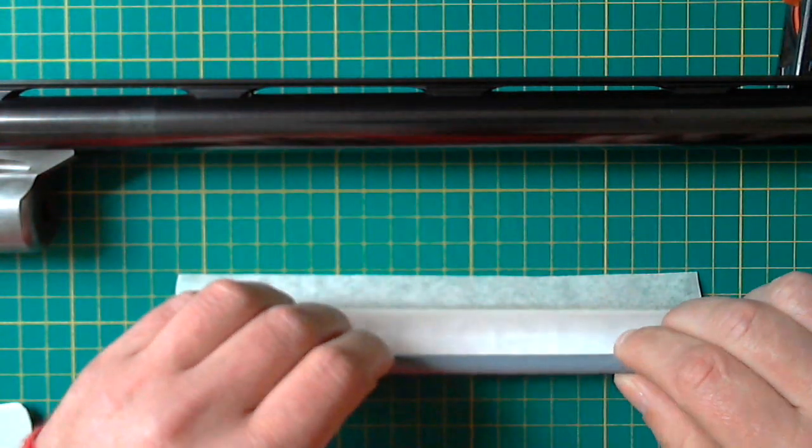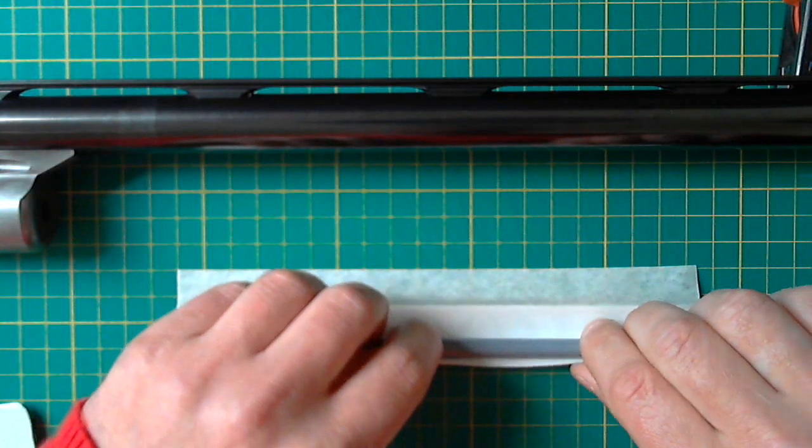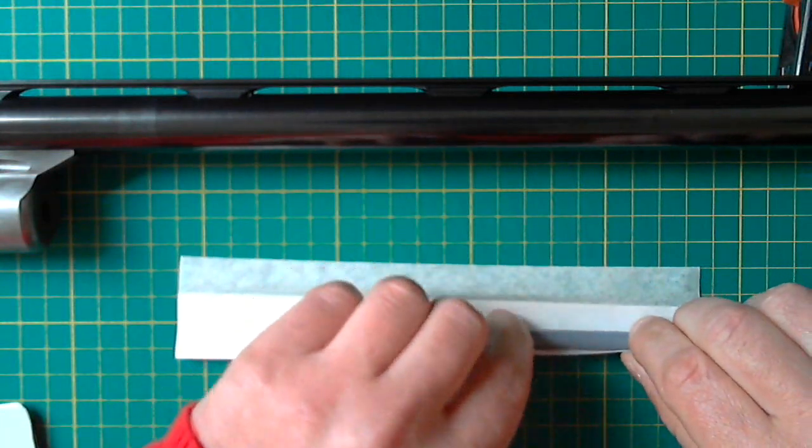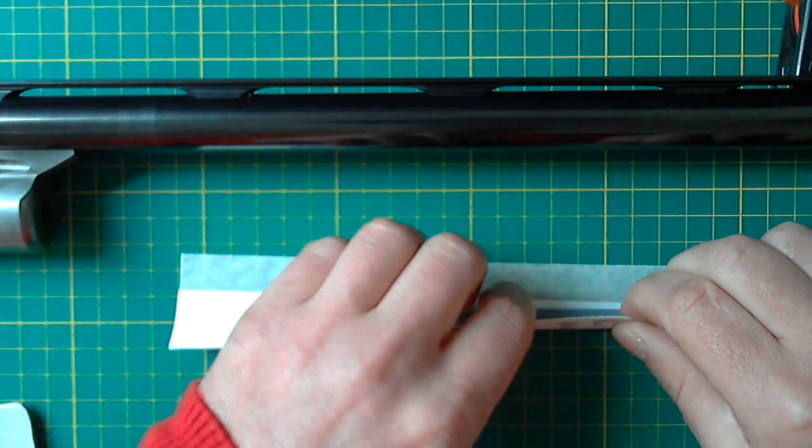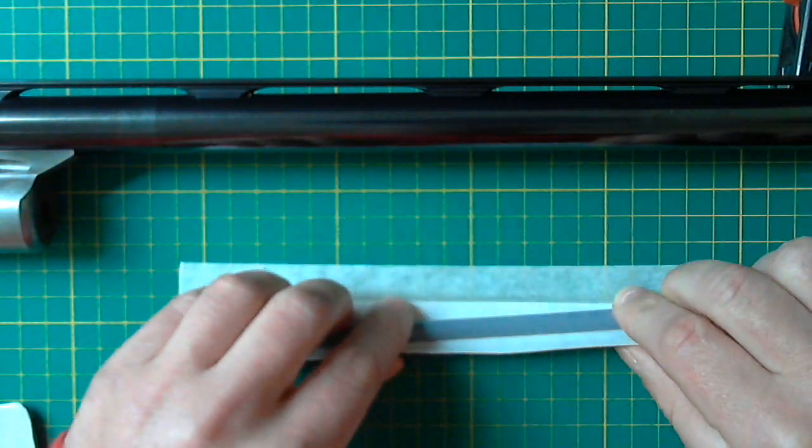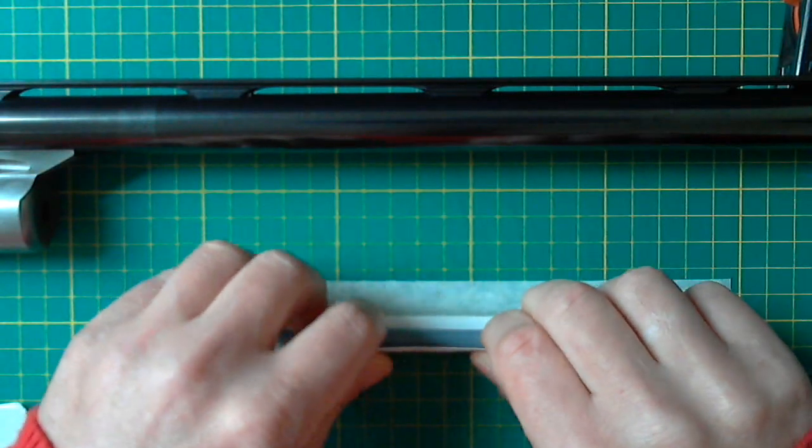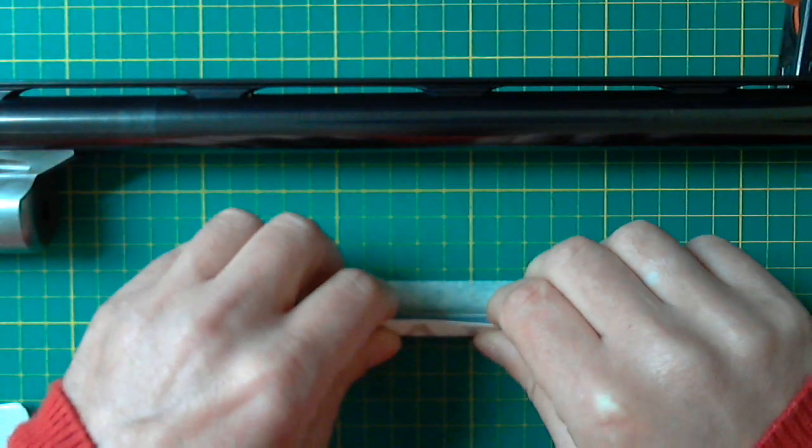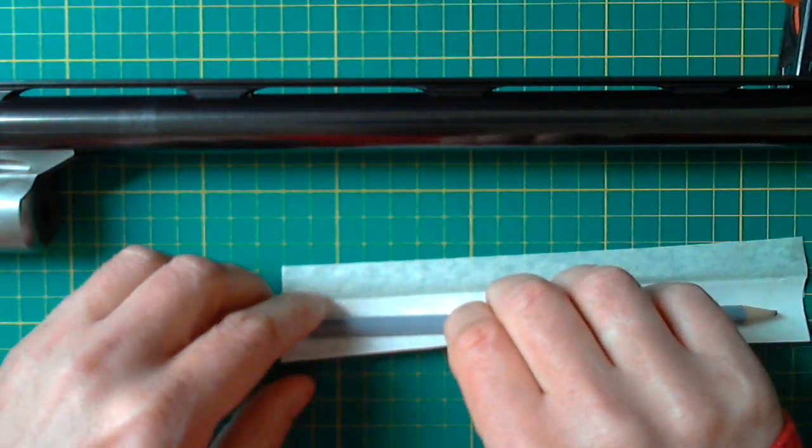So I'm going to use a pencil, any old pencil will do, and just fold it until you get that roundness.